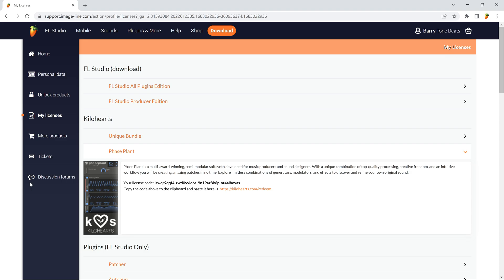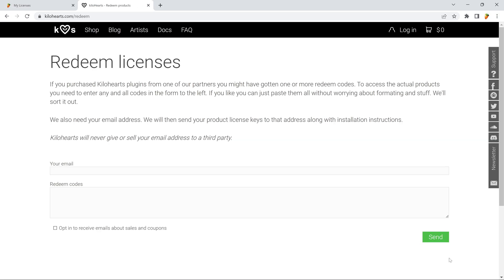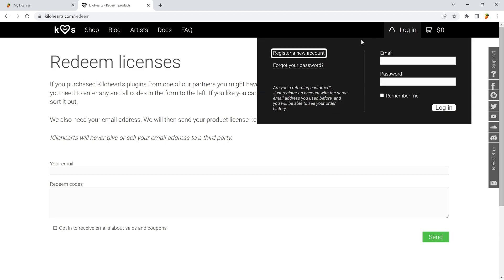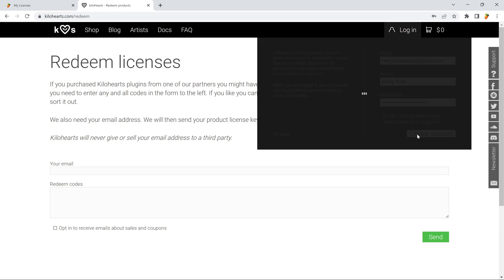Step 2. Copy the serial to the clipboard and click here to be taken to KiloHarts Redeem site. From here, you can quickly set up an account with KiloHarts. Do this to make sure you don't lose your licenses ever.